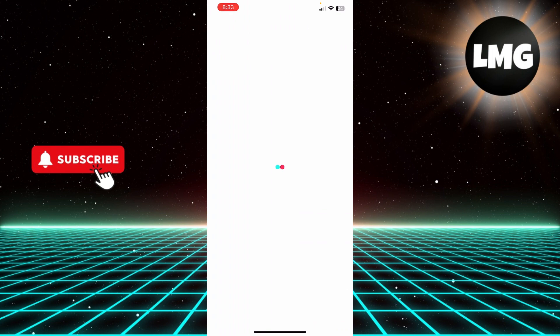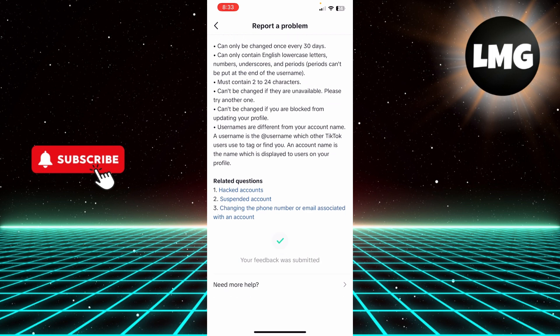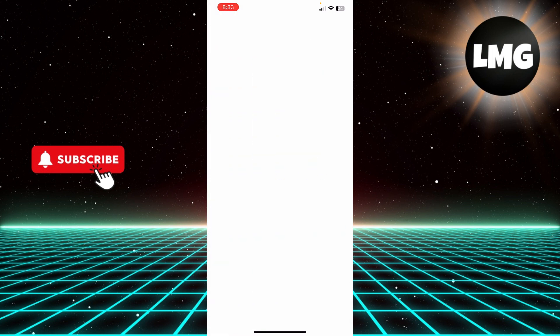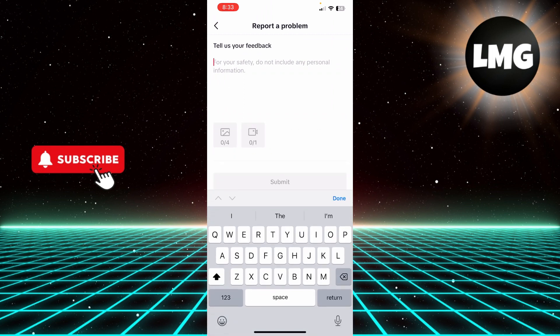Click this first option and they're going to give you the explanation. Click no, and then click Need More Help. Here they are going to give you this report a problem box.